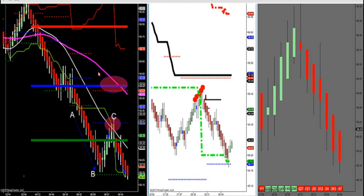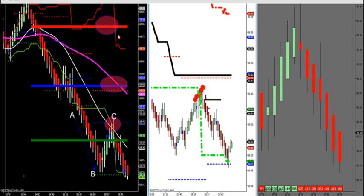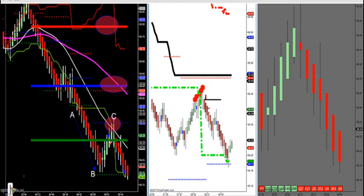We have a magenta MA overlaid on top of our market profile levels. If it's angled down, I have certain rules or methodology to trade by. I want to sell the high value area if price comes up to it. I want to look for a break and retest of the control point, which is the most volume traded in that instrument during the session, or a break and retest of that area.